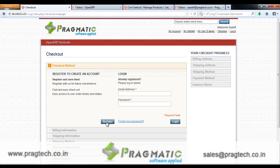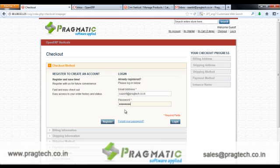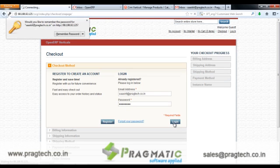The customer can register himself, or if he is an existing customer, he can enter his email address and password and continue shopping. The customer enters his email address and password and then clicks on the login button.